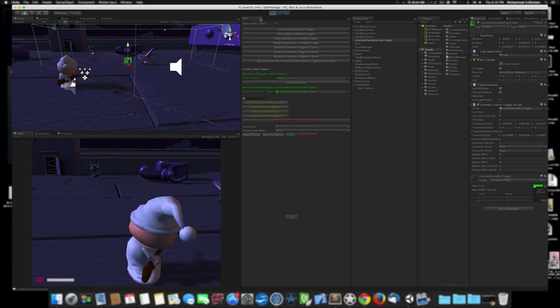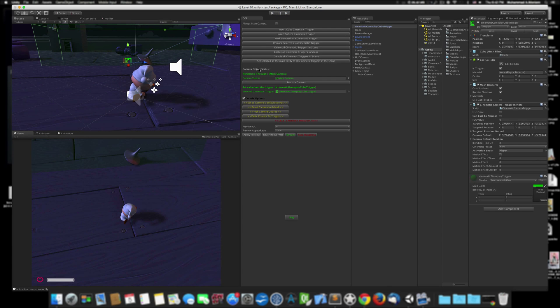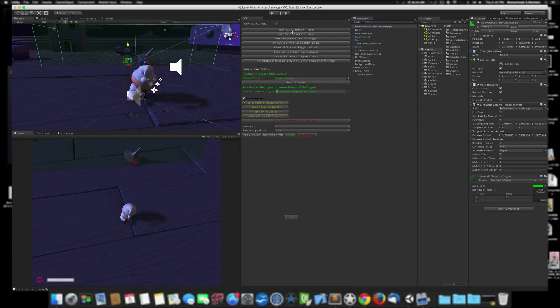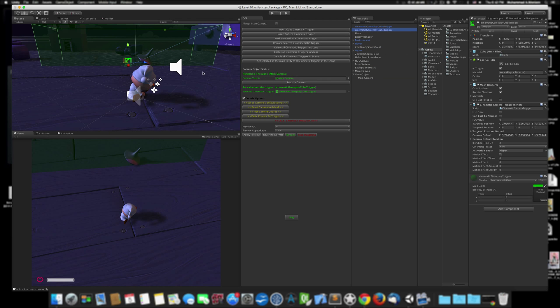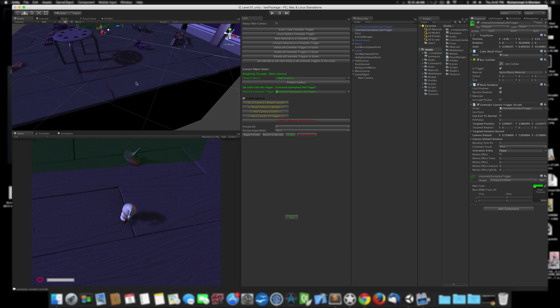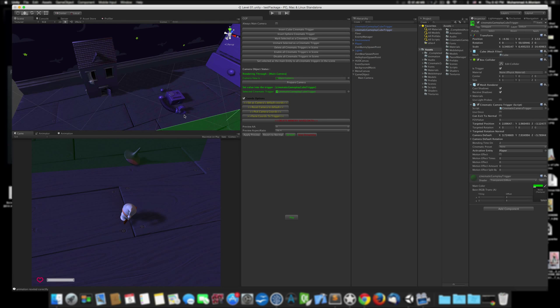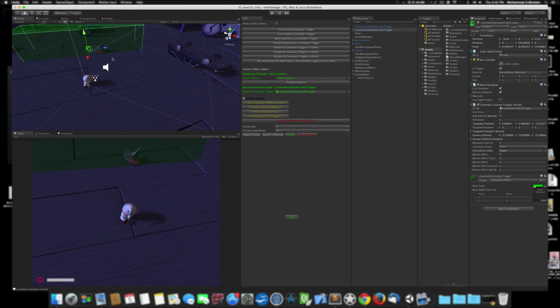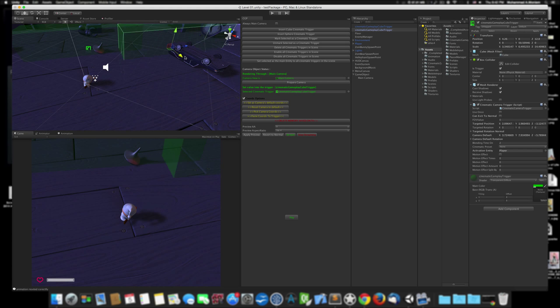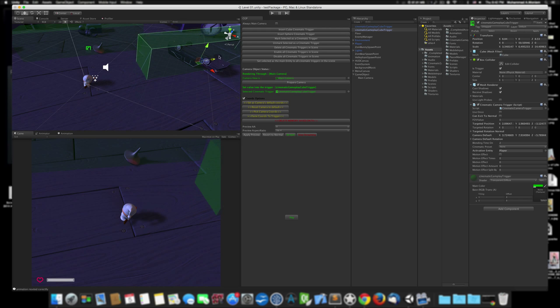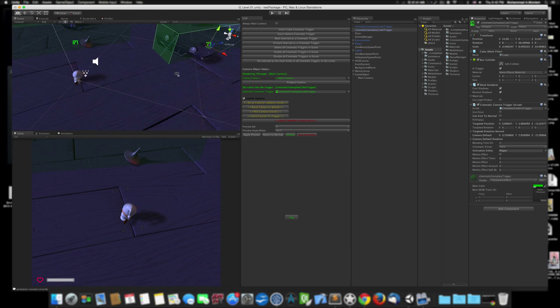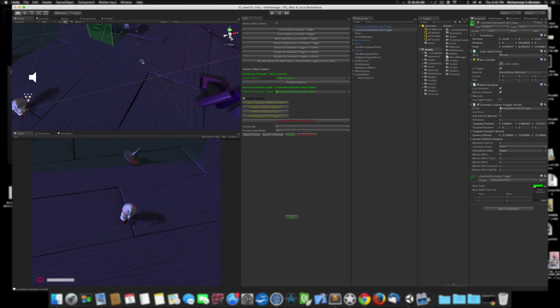Also, you can have so many cameras in your scene, as much as you wish. Let's insert another trigger or duplicate this one—it's up to you. I prefer to duplicate this trigger. Let's put it here to be able to see it, and let's say this trigger near to the car.